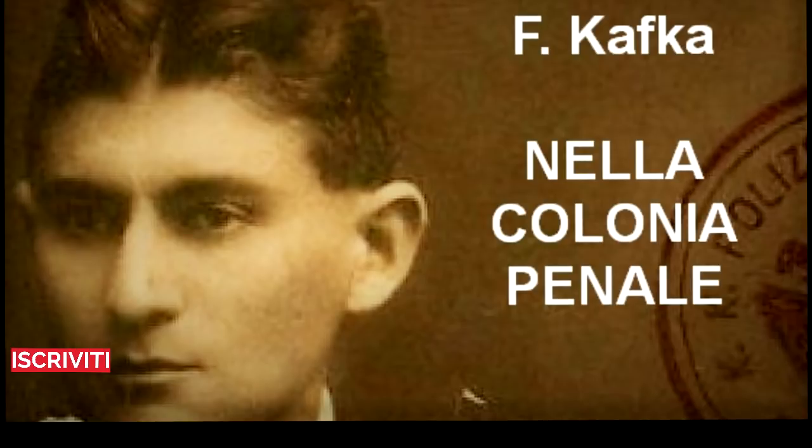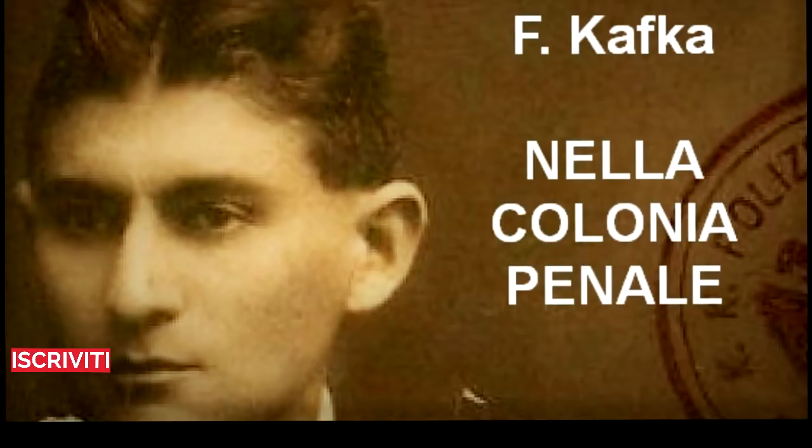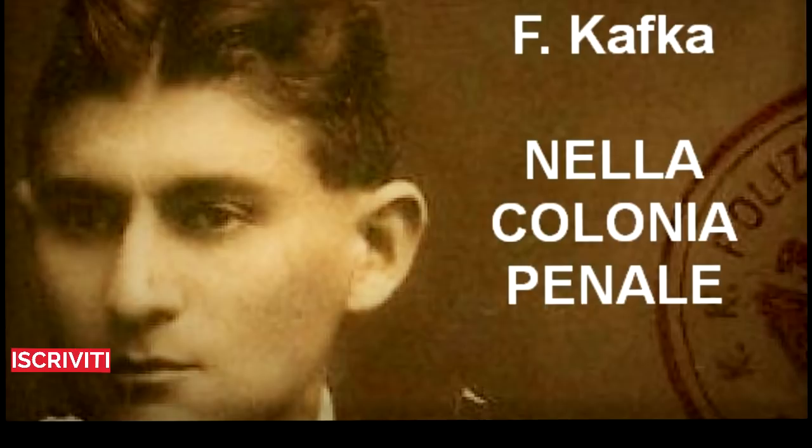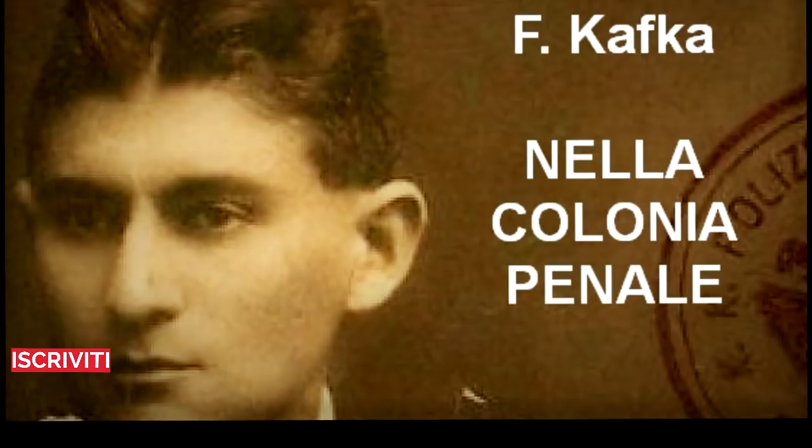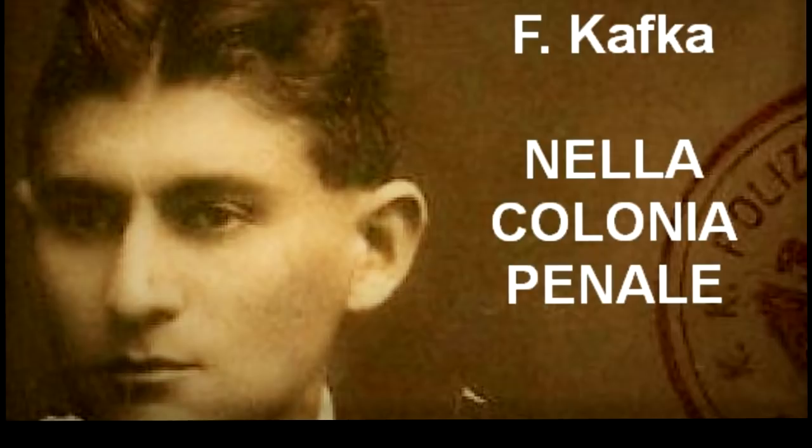«Noi, i suoi amici, cui è nota la complessa organizzazione della colonia, ci rendemmo conto alla sua morte che il successore, anche con mille nuovi piani in testa, per parecchi anni non avrebbe potuto cambiare nulla di ciò che era stato fatto. Le nostre previsioni si sono avverate e il nuovo comandante ha dovuto riconoscerlo. Peccato che lei non abbia conosciuto il vecchio comandante. Ma io chiacchiero», si interruppe, «quando la sua macchina ci sta davanti.»